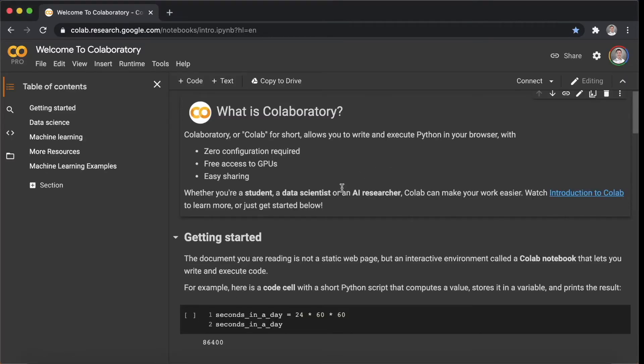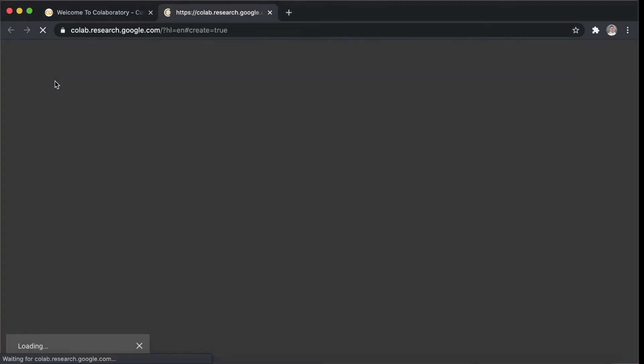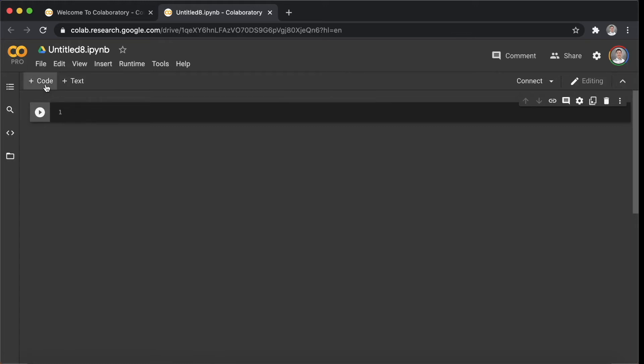Let's start with opening a new notebook. Then you can write your Python code here, just like you do in Jupyter notebook. You can add both code and text from here.